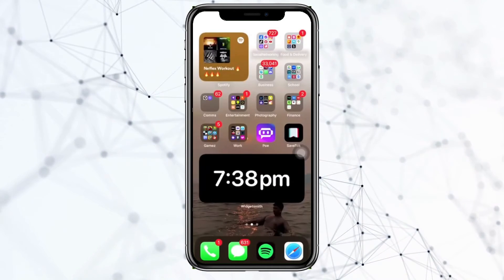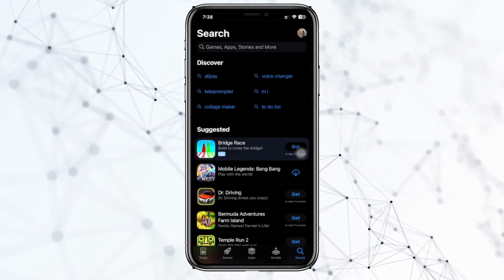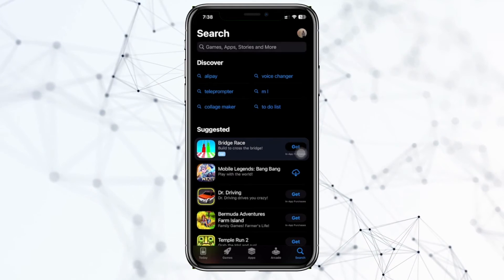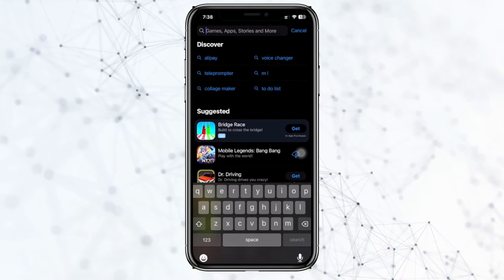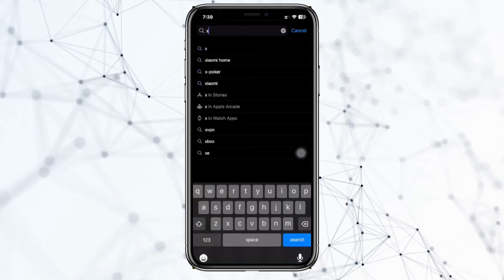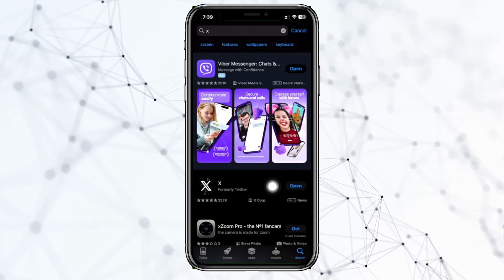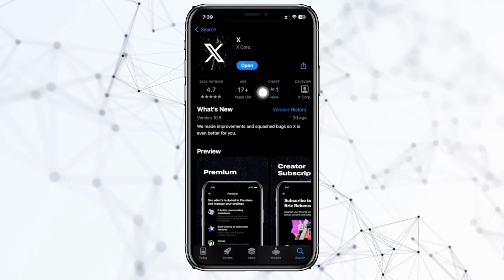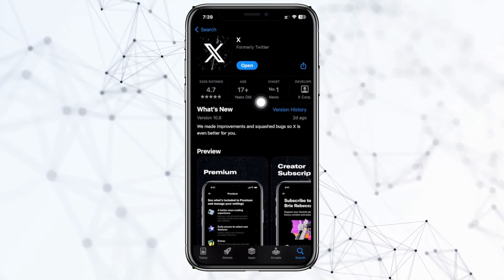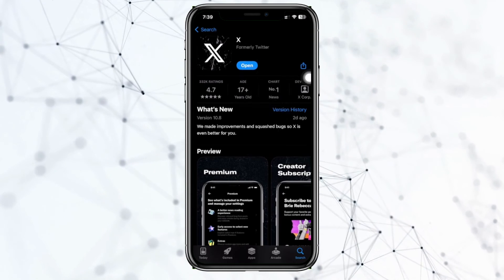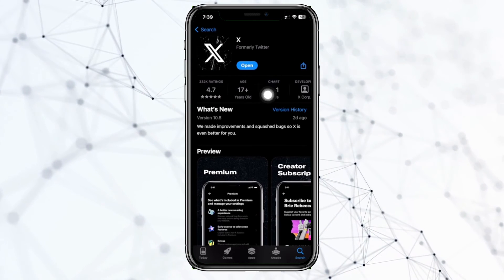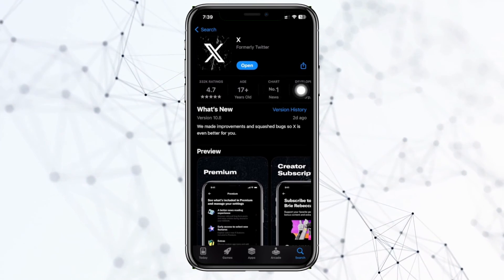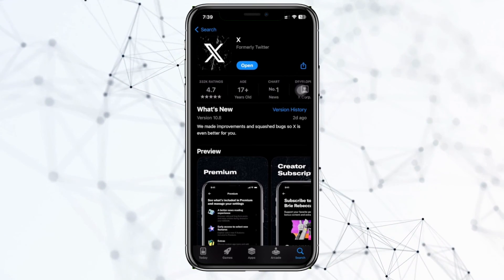One last thing we can do is check if our X application is updated to the latest version. Go ahead and launch the App Store, search for the Twitter or X application, and tap on it to see if you have an update available. If you do, proceed with updating to the latest version so that bugs like this get fixed and you have the best user experience possible.